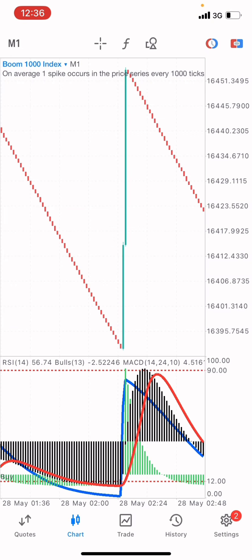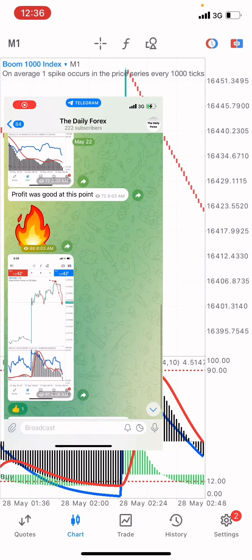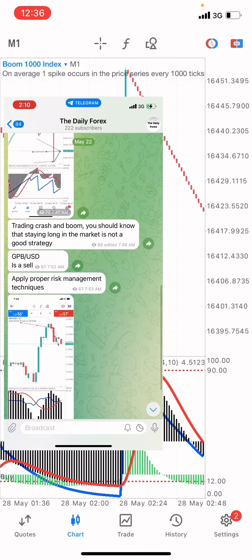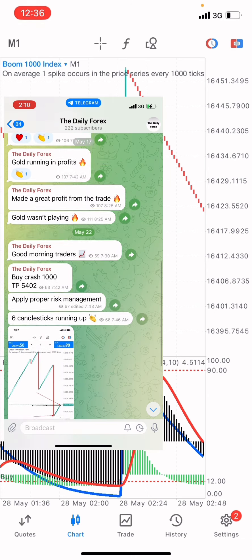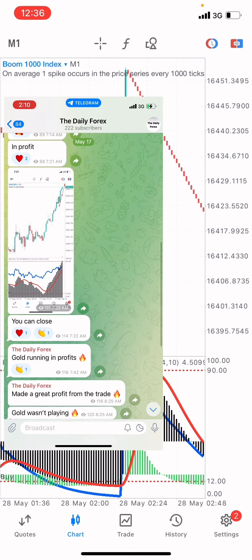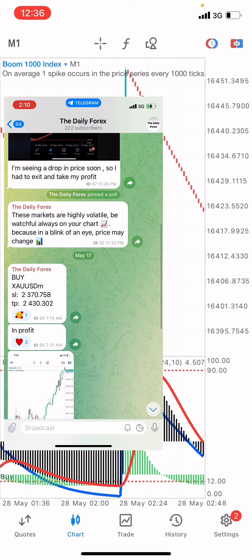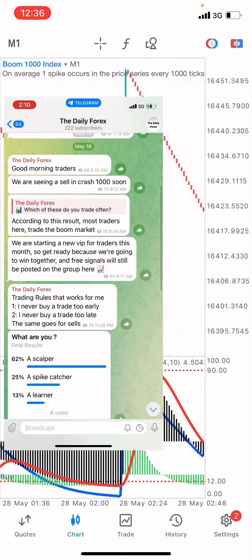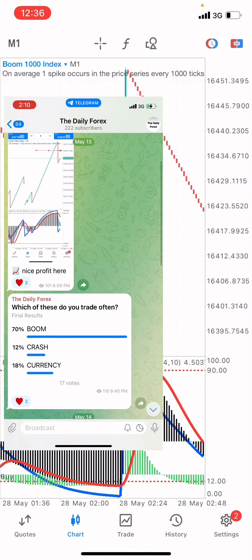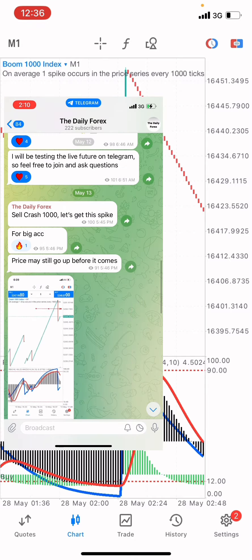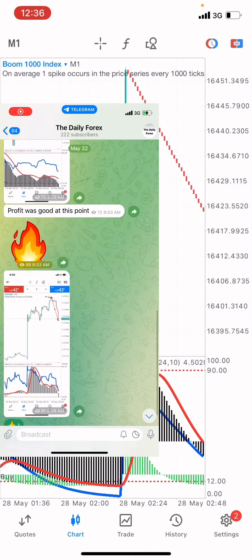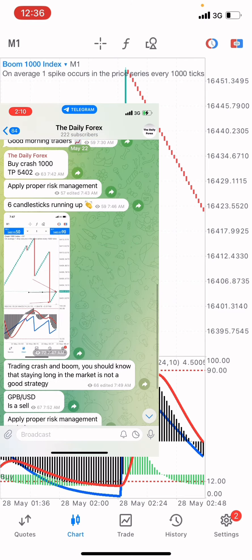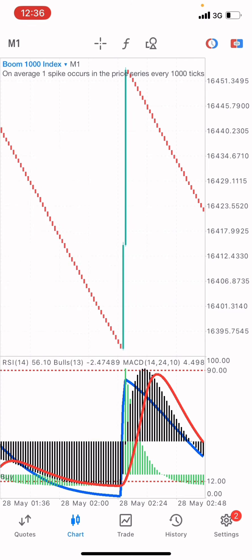Before we start the strategy, I want you guys to know that we have a Telegram channel where I give out free signals. The link is on our about section on our YouTube page. You can get our Telegram channel for free signals on boom and crash indices like 375, and also currency pairs such as USD, Euro, USD/JPY and all that.